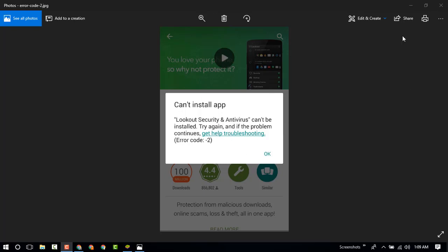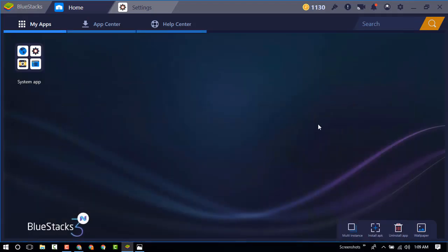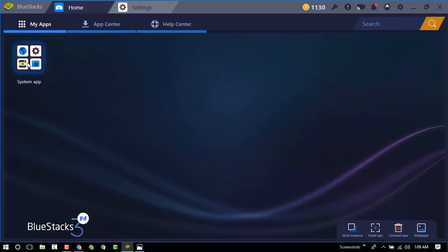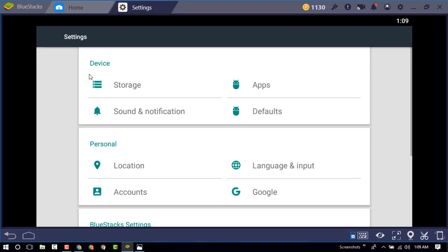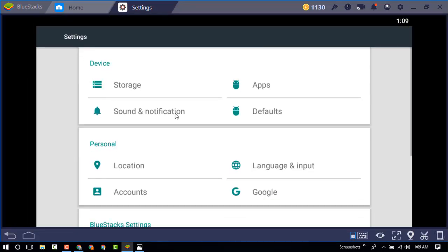So let's start. Let's go to your mobile and go to the setting menu. Now find the apps option on your setting function.